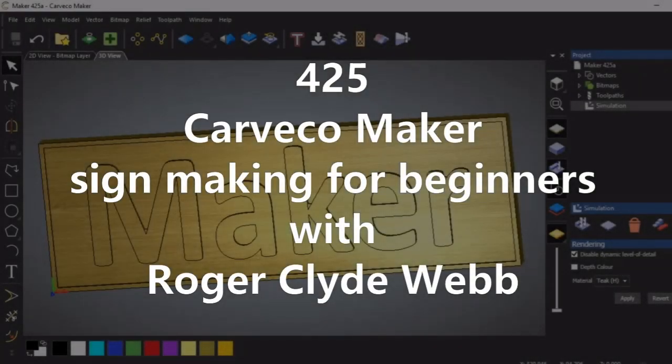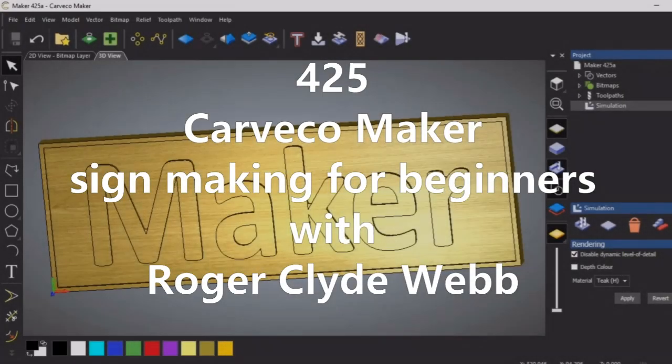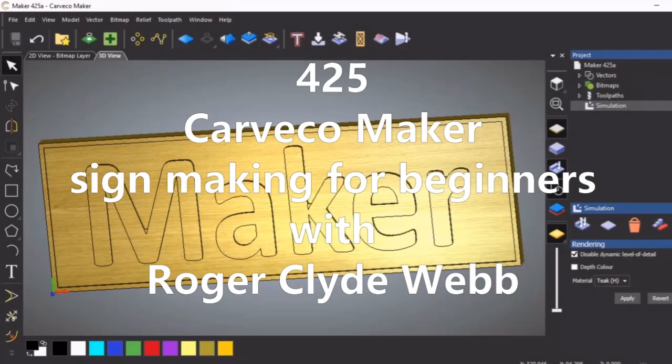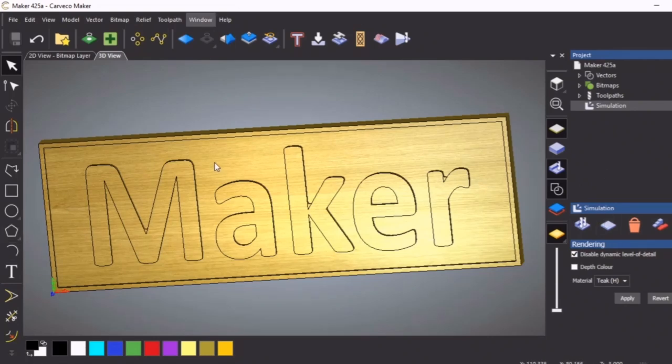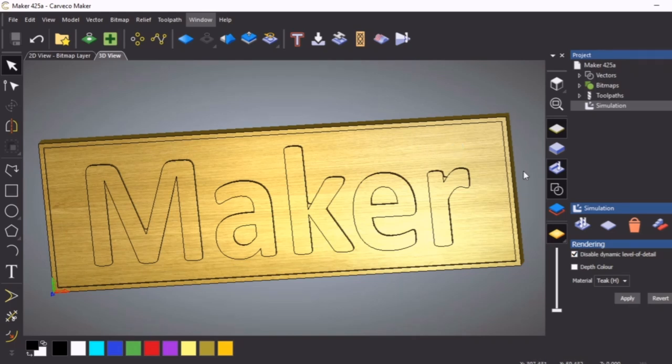Hello and welcome to this CAVCO maker tutorial. I'm Roger Webb. This tutorial is probably for first-timers and hobbyists. What we're going to do is put this CAVCO maker sign together and do a machining strategy and machine it out.